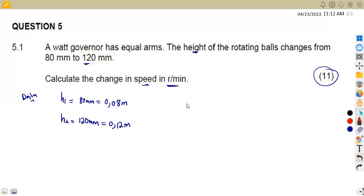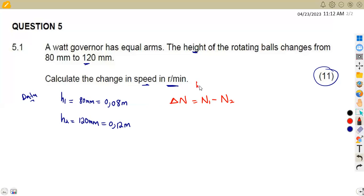We are asked to calculate the change in speed in revs per minute. That is equivalent to N1 minus N2 — the higher speed minus the lower speed. That is the change in speed, given in revs per minute.